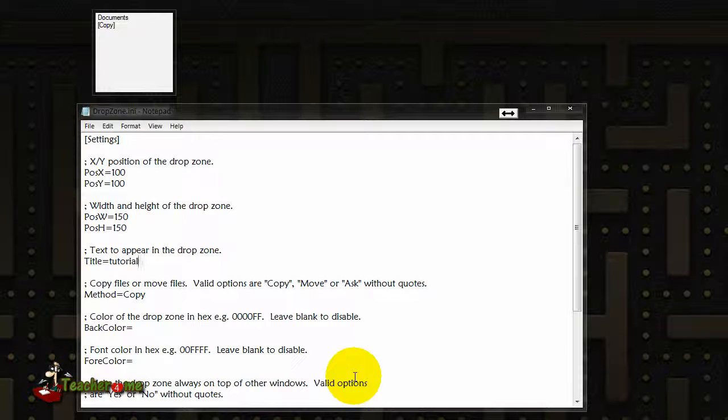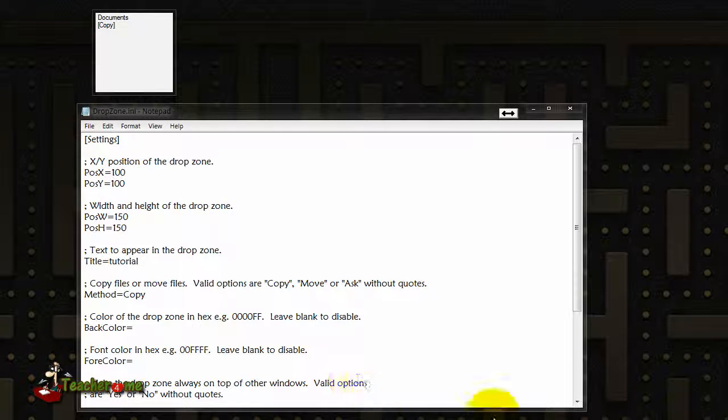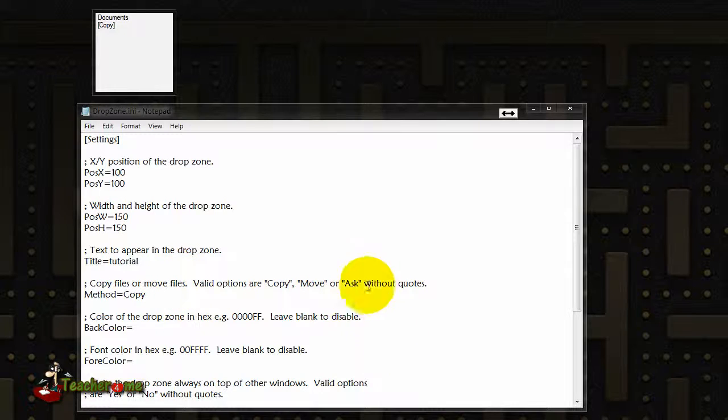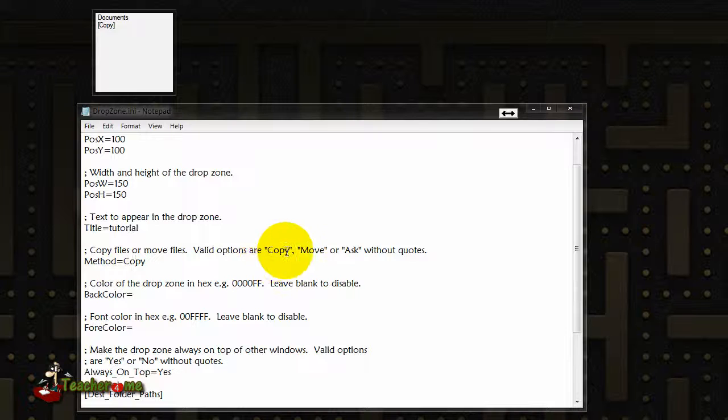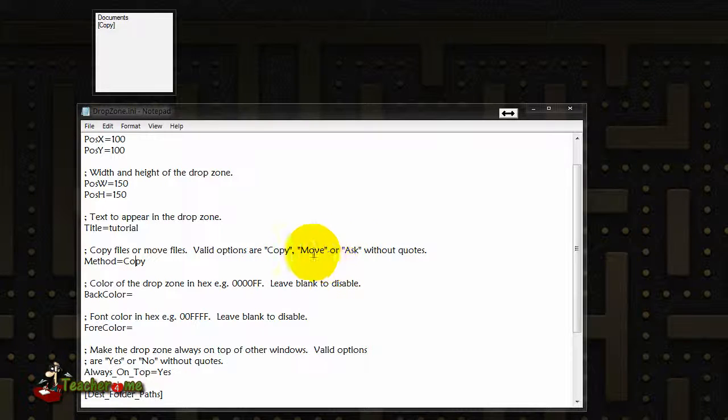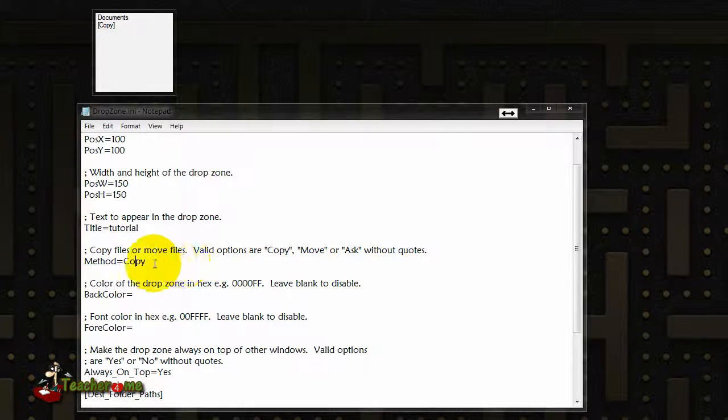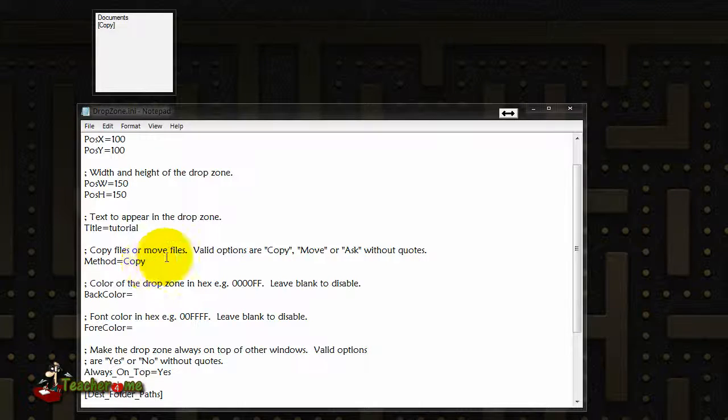Second option for customization, we have the copy, move, or ask. Basically this is either for you to copy, to move it, or ask you whether you want to copy or move. I usually just leave it as copy just in case I mess up, but you can leave it as move or ask.